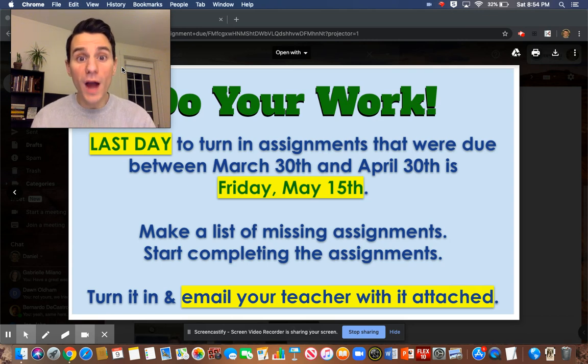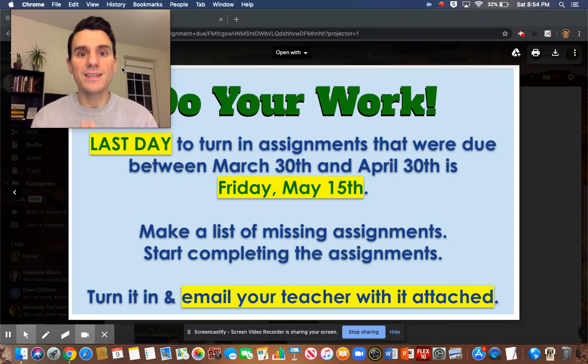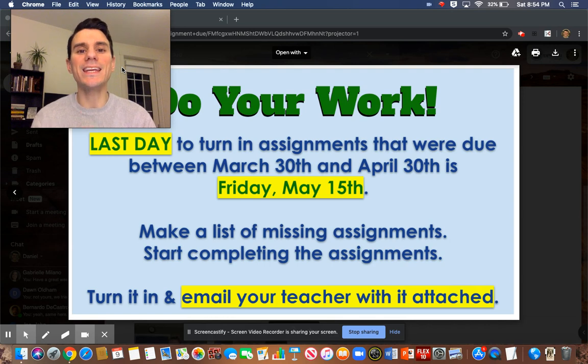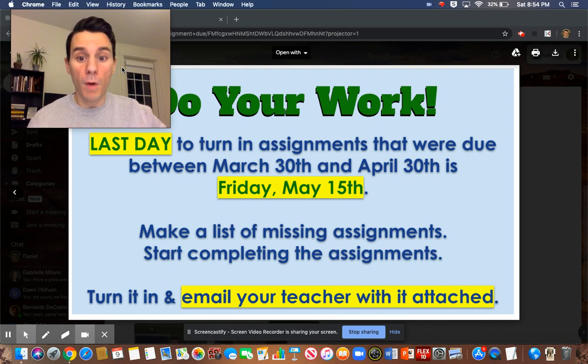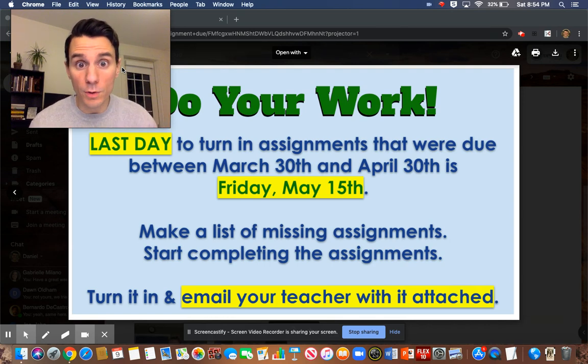So this Friday, May 15th, is the last day that you can turn in any assignments from March and from April. It's the last time.